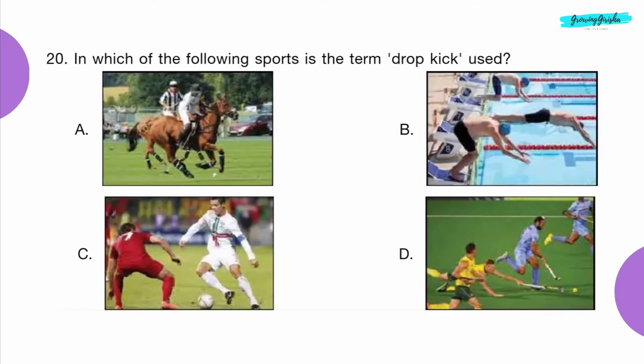Question 20: In which of the following sports is the term 'drop kick' used? Option C: Football.